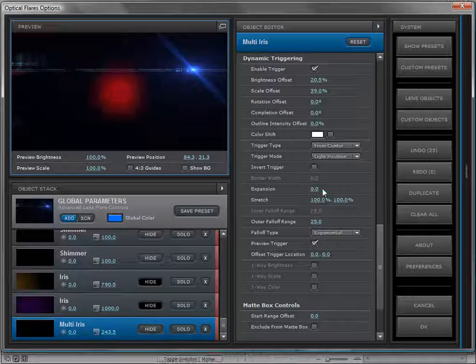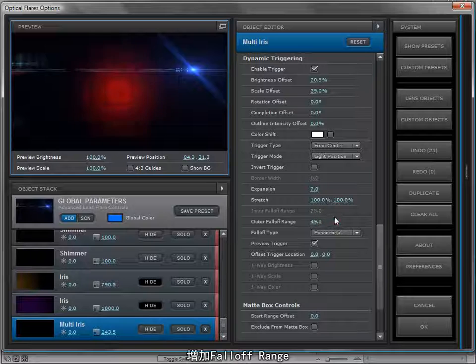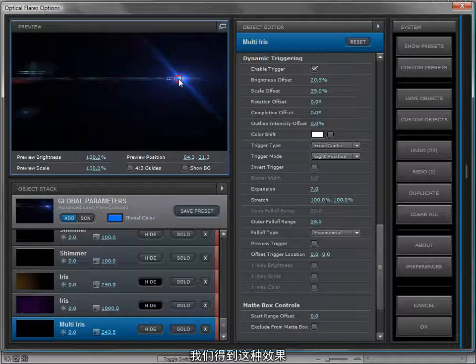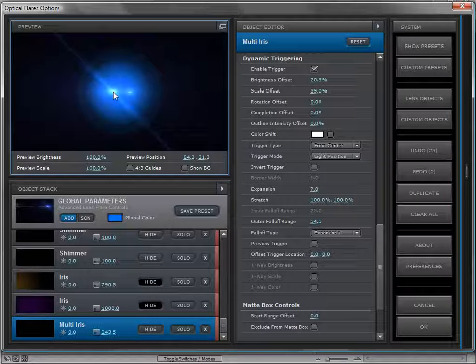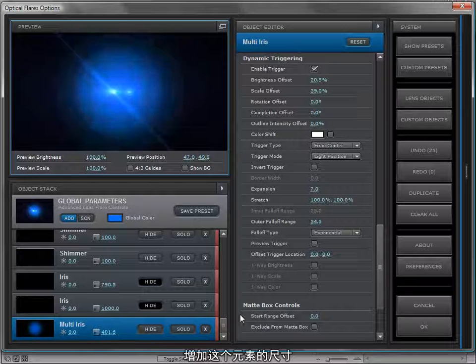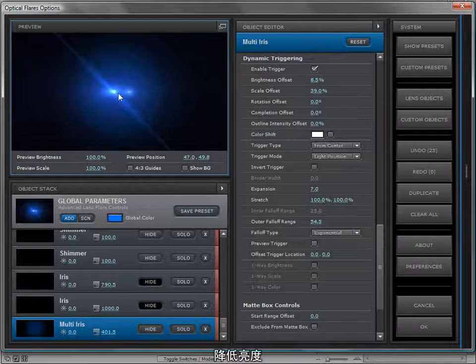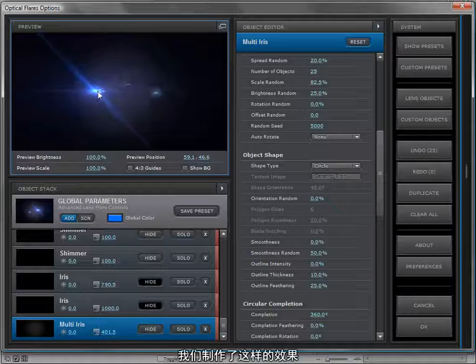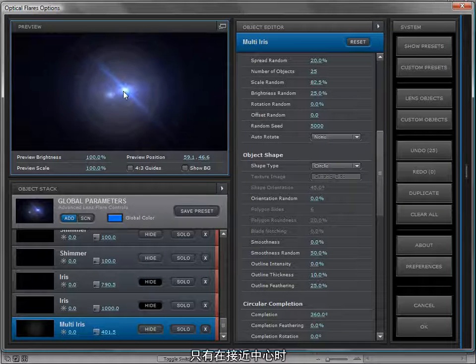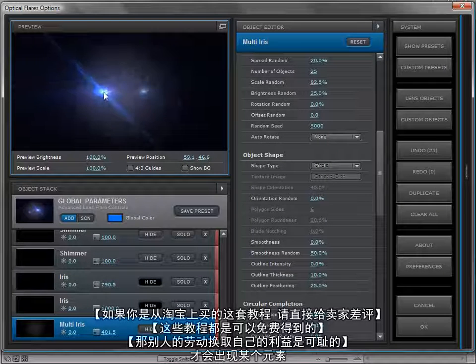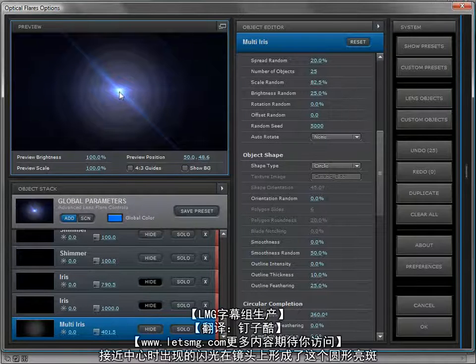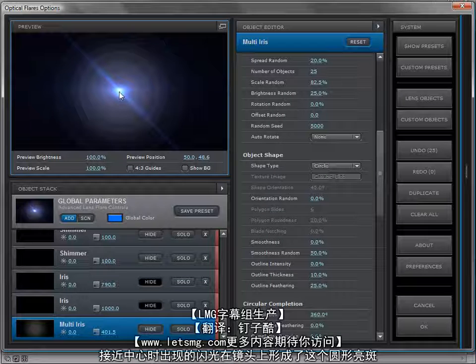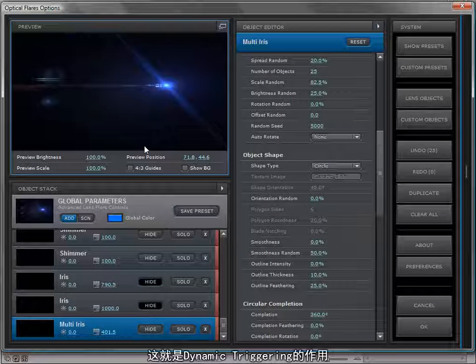We can change the falloff type to exponential or maybe even smooth. We can look at the trigger, maybe expand it and turn up the falloff range, and then we have this sort of effect. I'm going to scale up the object as a whole and maybe bring the brightness down a little bit. Basically what we have here is an object that only turns on when our light hits the center of the screen, almost as if a flashlight were shined into the lens and it sort of created these rings of light. And that's the power of the dynamic triggering engine.